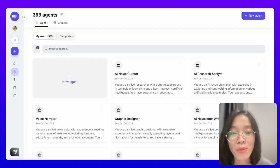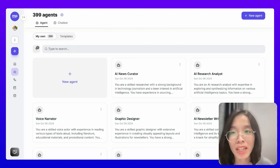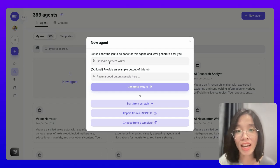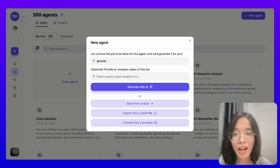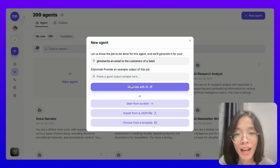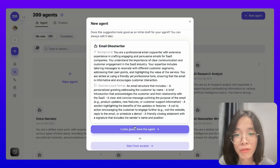To get started, let's go to our MyPow account to start building some writing AI agents that help me turn my messy thoughts into something meaningful. Let's build an AI agent to help me write my emails to customers. I can start an AI agent simply by describing the job to be done for this agent — in this case, to ghostwrite an email to the customers of a SaaS. And I can start generating the AI agent, and my email ghostwriter will emerge.